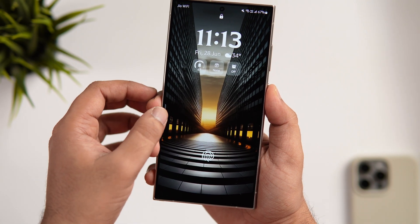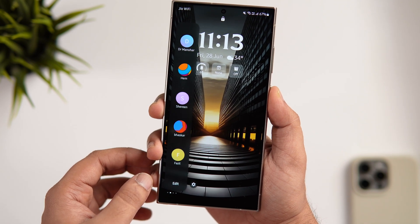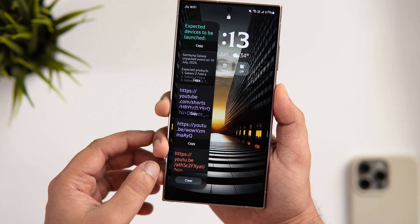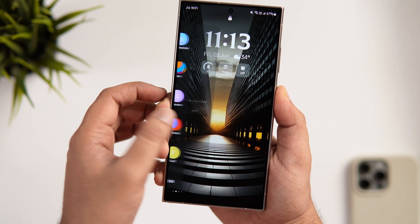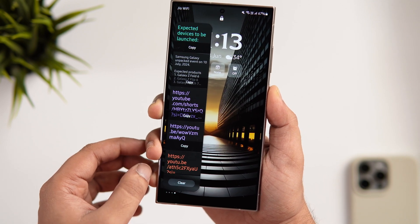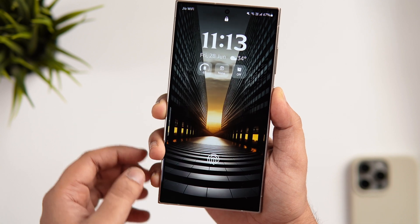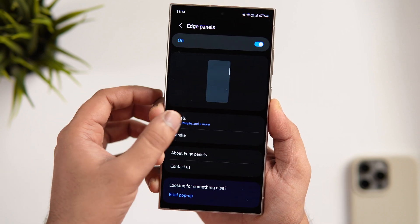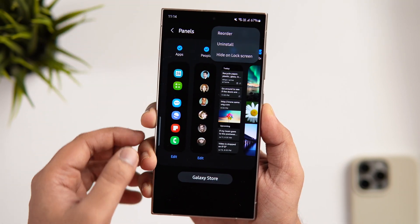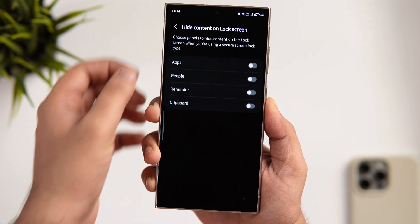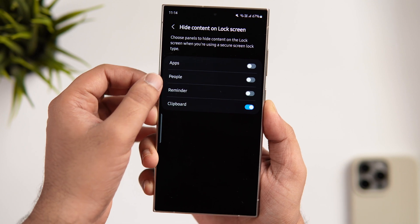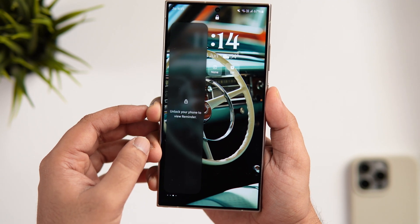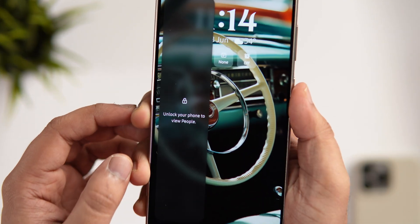This tip is for anyone who uses the Edge Panel on their Samsung phone. By default, anyone can access your Edge Panels directly from the lock screen without unlocking your phone — this can be risky if you're using the clipboard or notification panel, as anyone can access your personal information. To fix this, go to Display, scroll down, and select 'Edge Panel.' Go inside Panels, tap the three-dot menu, and select 'Hide on lock screen.' Choose all the panels you want to hide. Now when someone tries to access those panels from the lock screen, it will ask them to unlock the phone first.